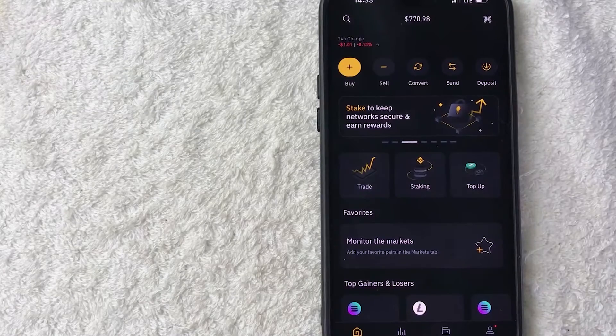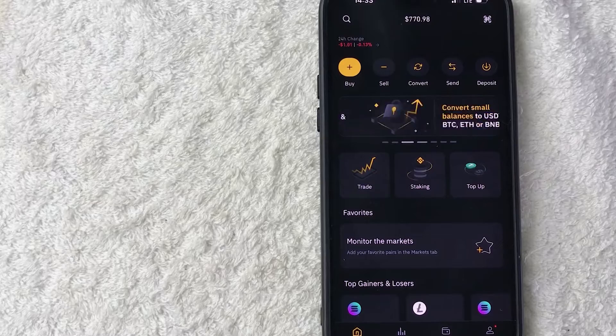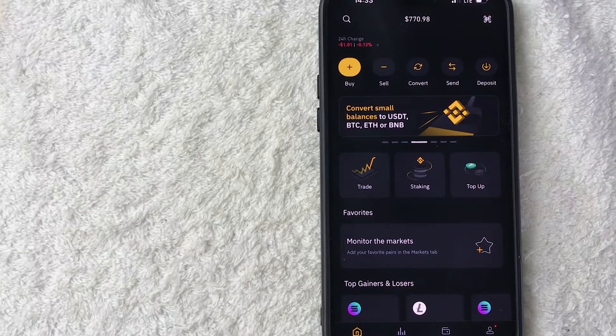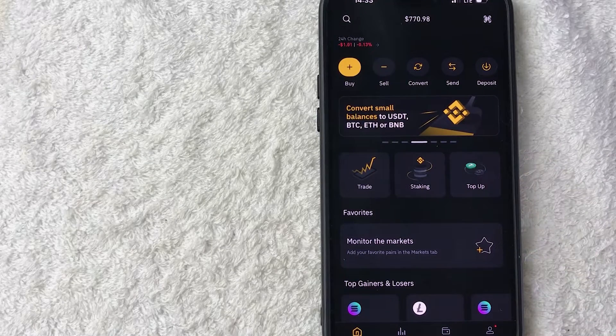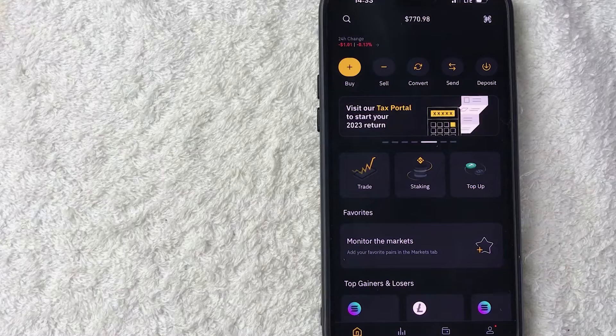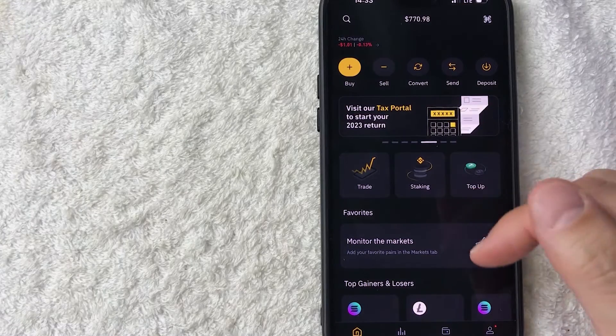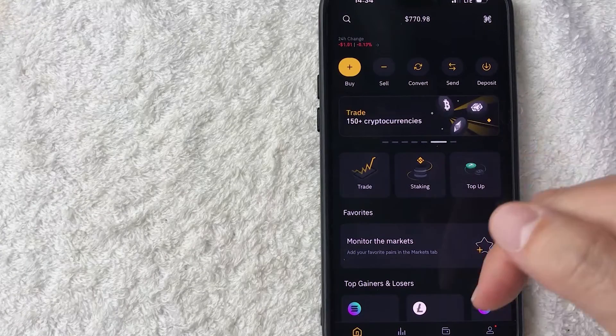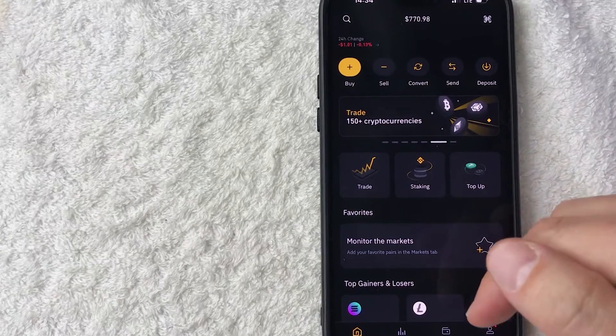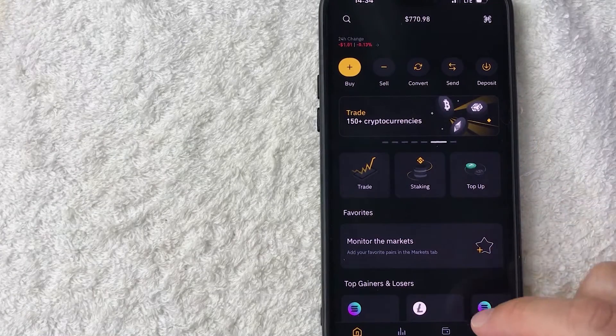Okay guys, I went ahead and opened my Binance app. This is the home screen. Now here on the home screen, if you want to get your Bitcoin QR code, you need to click on your wallet button down here on the bottom right. It looks like a little wallet icon.